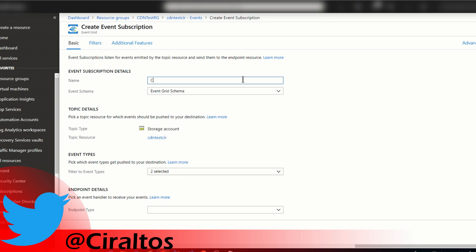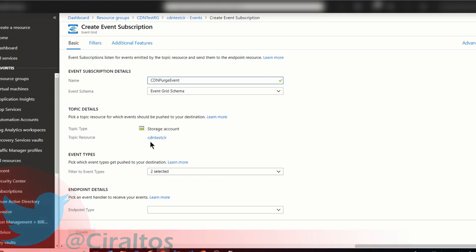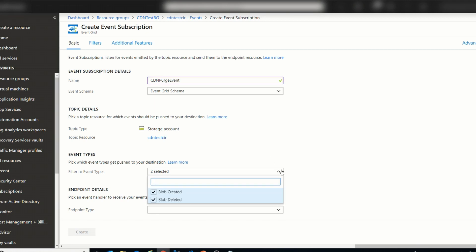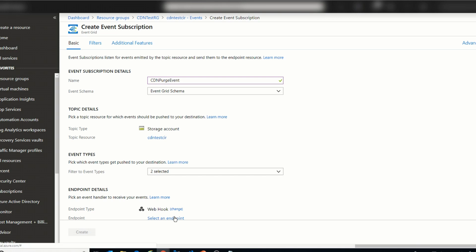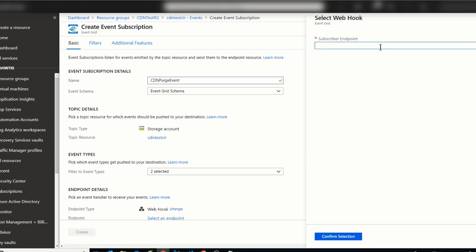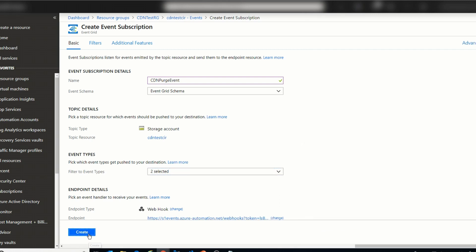So I'm gonna call this CDN Purge Event. I'm gonna keep the schema. Here you can see that the Topic Type is a Storage Account and the Resource is the Storage Account. Under Event Types, there are two options: Blob Create and Blob Delete. I'm gonna leave these the same, but you could change them if needed. Now I'm gonna go to the Endpoint Type and select Webhook, then select an endpoint and paste in that URL. So what this is saying is that if any new content is added or deleted, it's going to trigger this webhook. And I'll click Create.